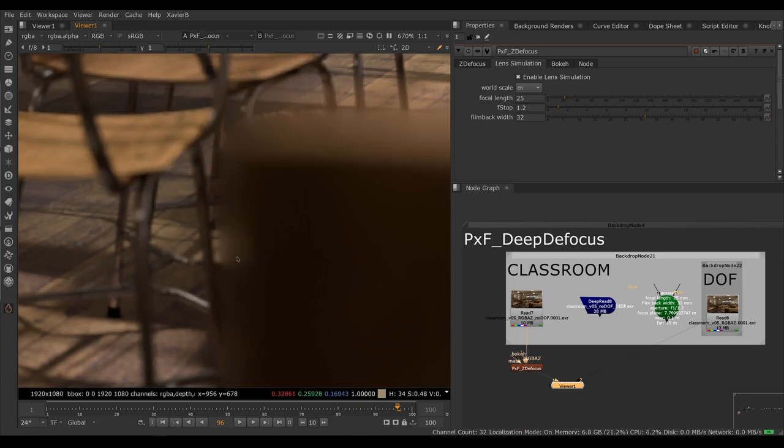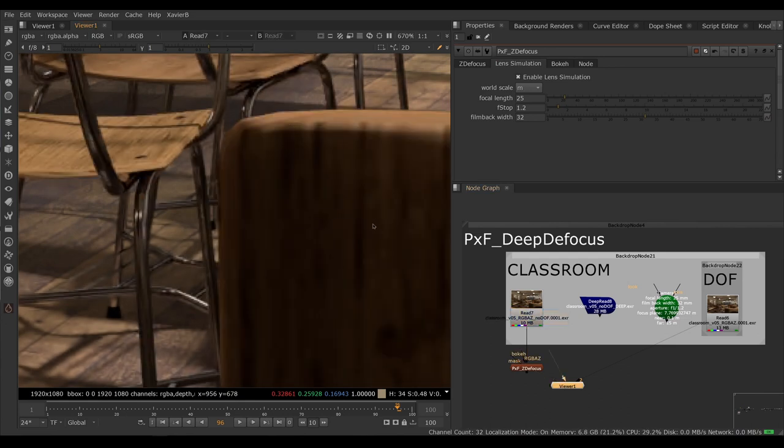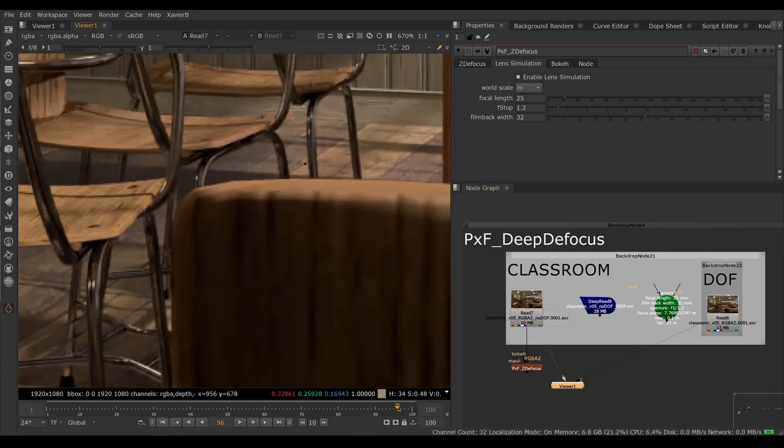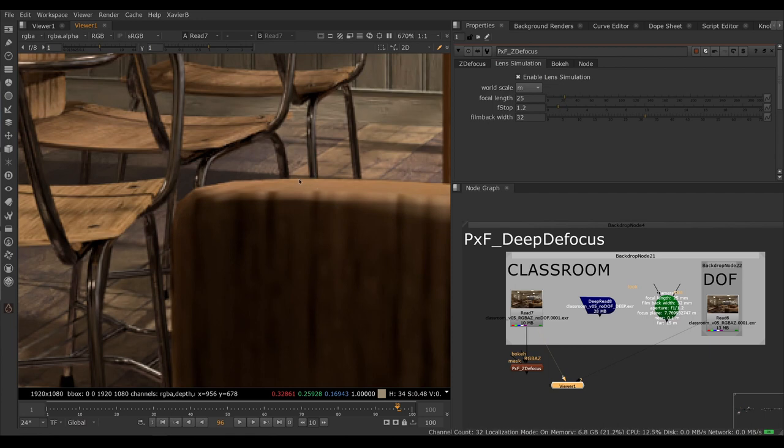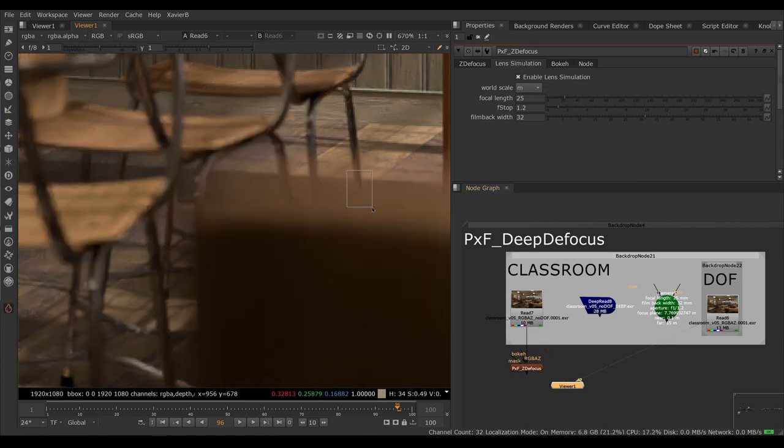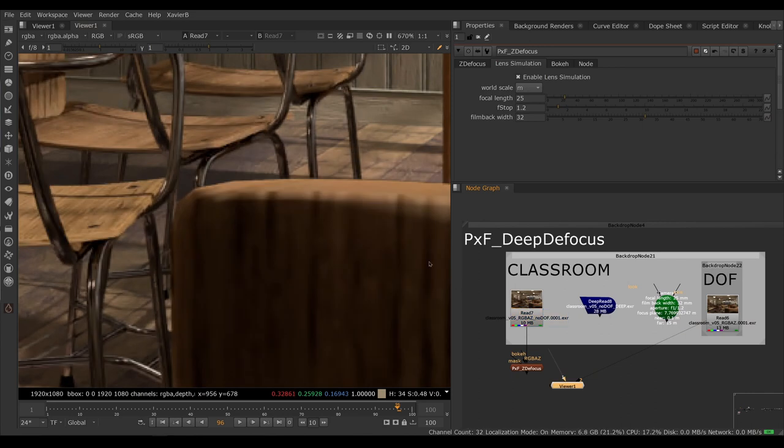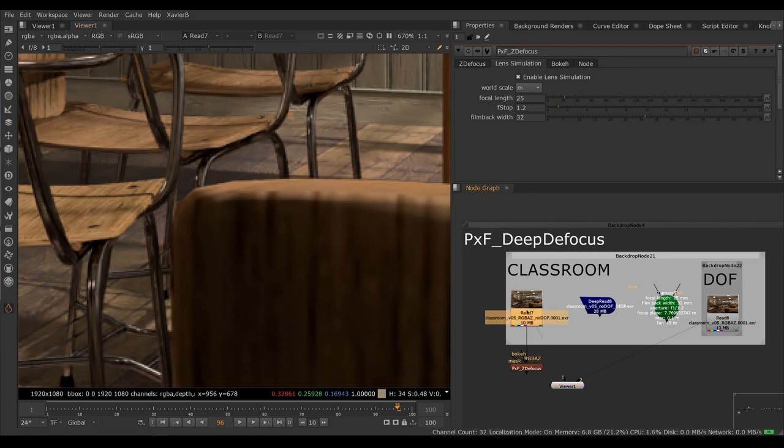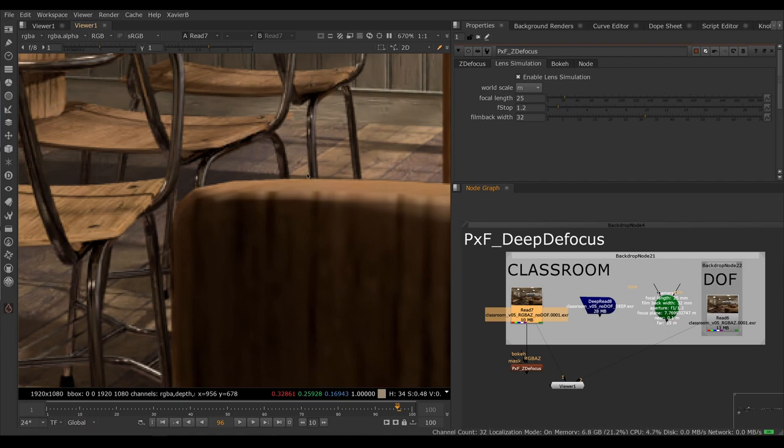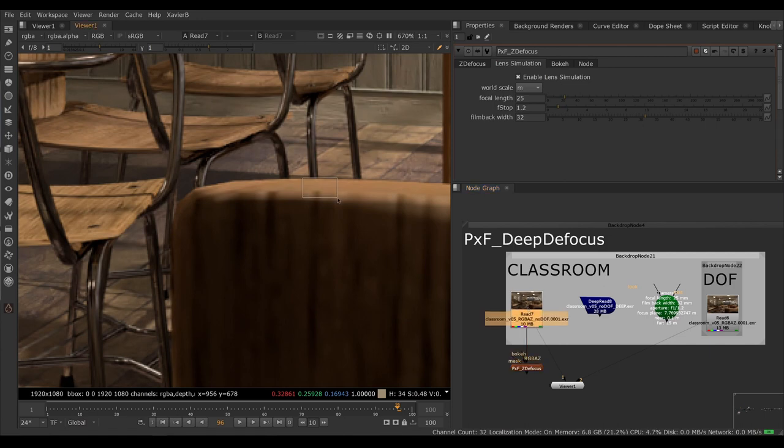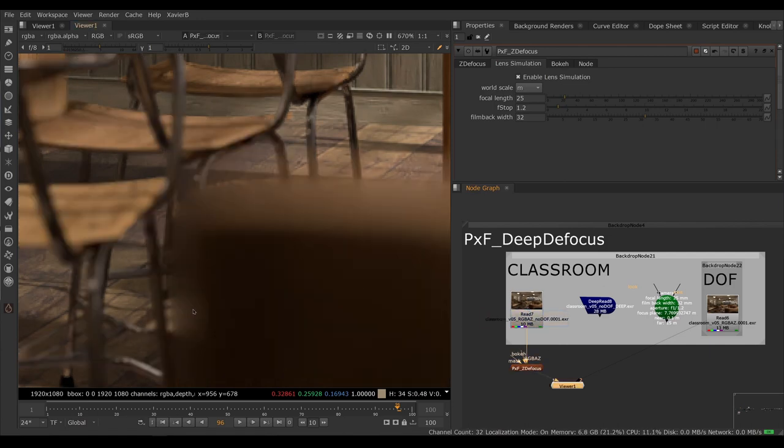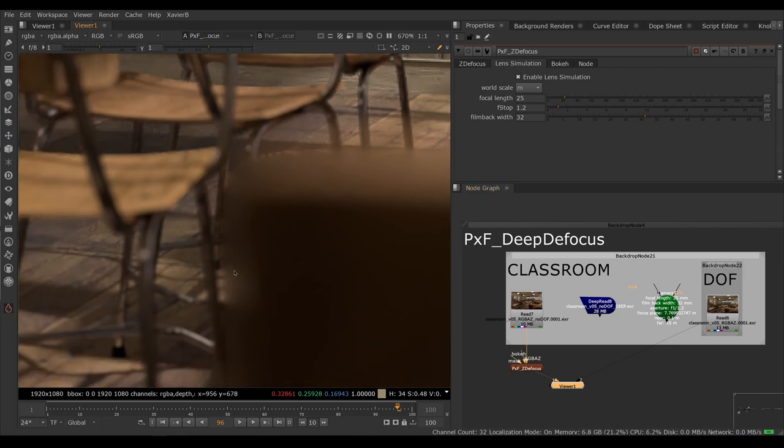The reason that's happening is because as the foreground chair becomes more and more out of focus, the edge becomes more and more transparent and it should reveal whatever is behind the chair. The 3D package has the stuff that's behind the chair. We don't because in this render, of course, there's nothing here besides the foreground chair. The background bits are not included in this image.